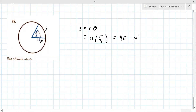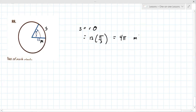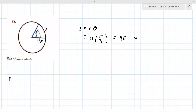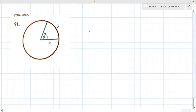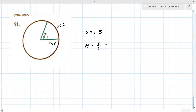On to number 91. It says find the measure of each central angle in radians. We're using the same formula but solving for the angle instead of arc length. So theta equals s over r. The arc length s is 3 and the radius r is 3, so theta equals 3 over 3 which equals 1. This is clearly not 1 degree — it's 1 radian.